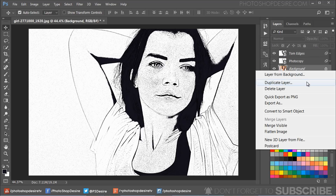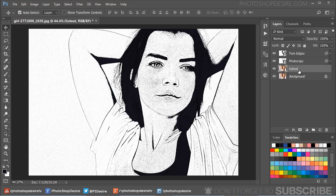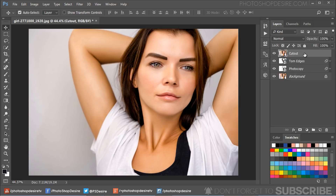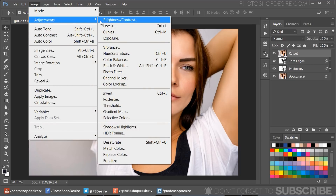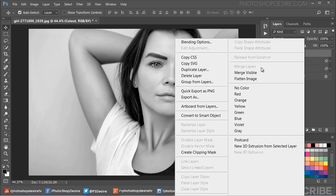Duplicate the background layer again and name it 'cutout'. Move the layer to the top of the layer stack, then desaturate the layer using the keyboard shortcut Shift + Ctrl + U. Convert the layer to a smart object.